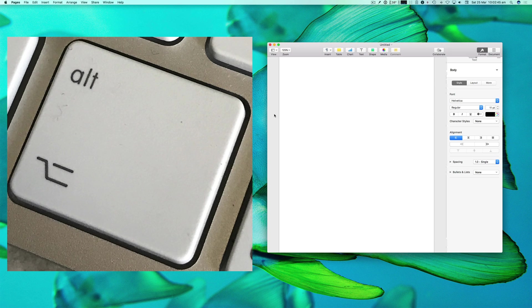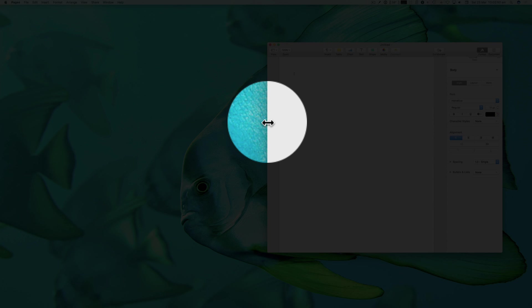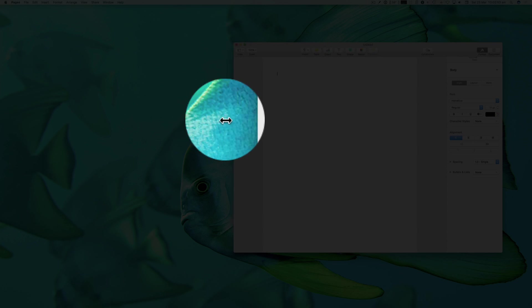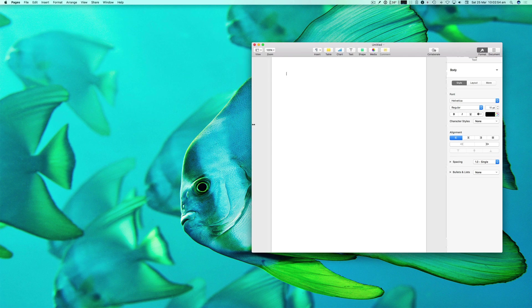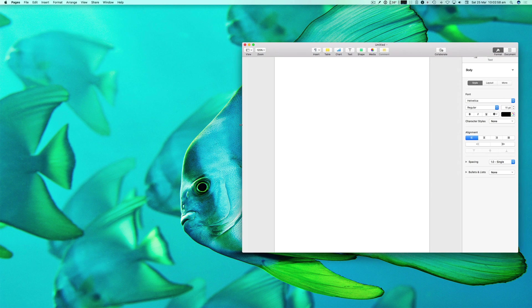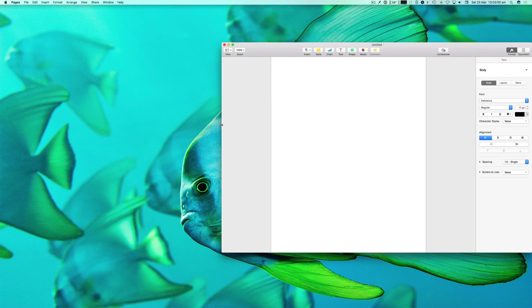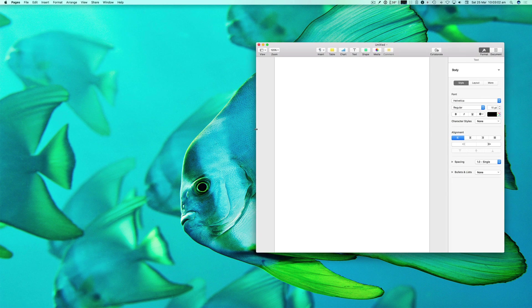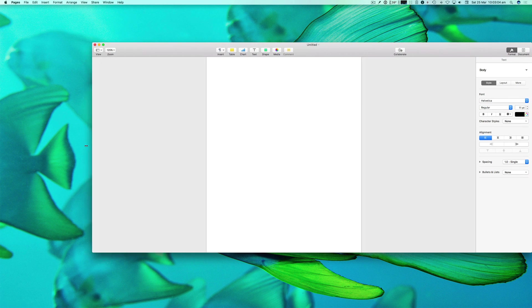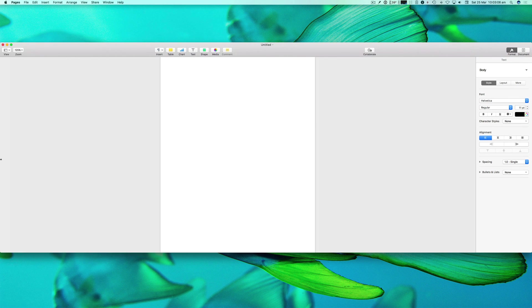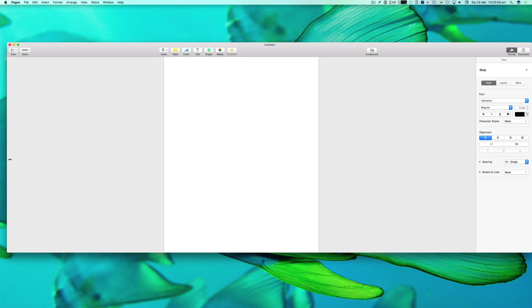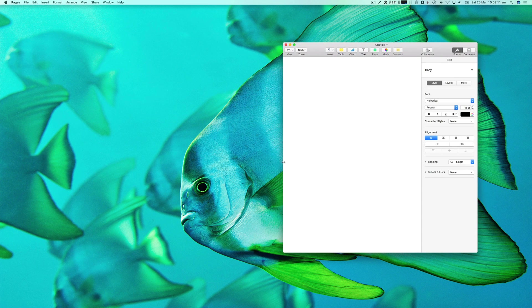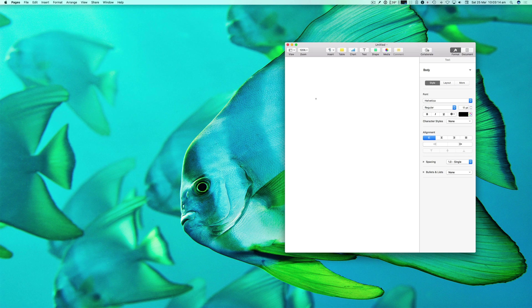If we press the option key now and go to the left hand side - if you remember before when I dragged that it just dragged the left hand side edge - now if I press the option key you can see that while I drag the left, the right expands as well. It's expanded the left and right and the sides of the application with the option key held down.